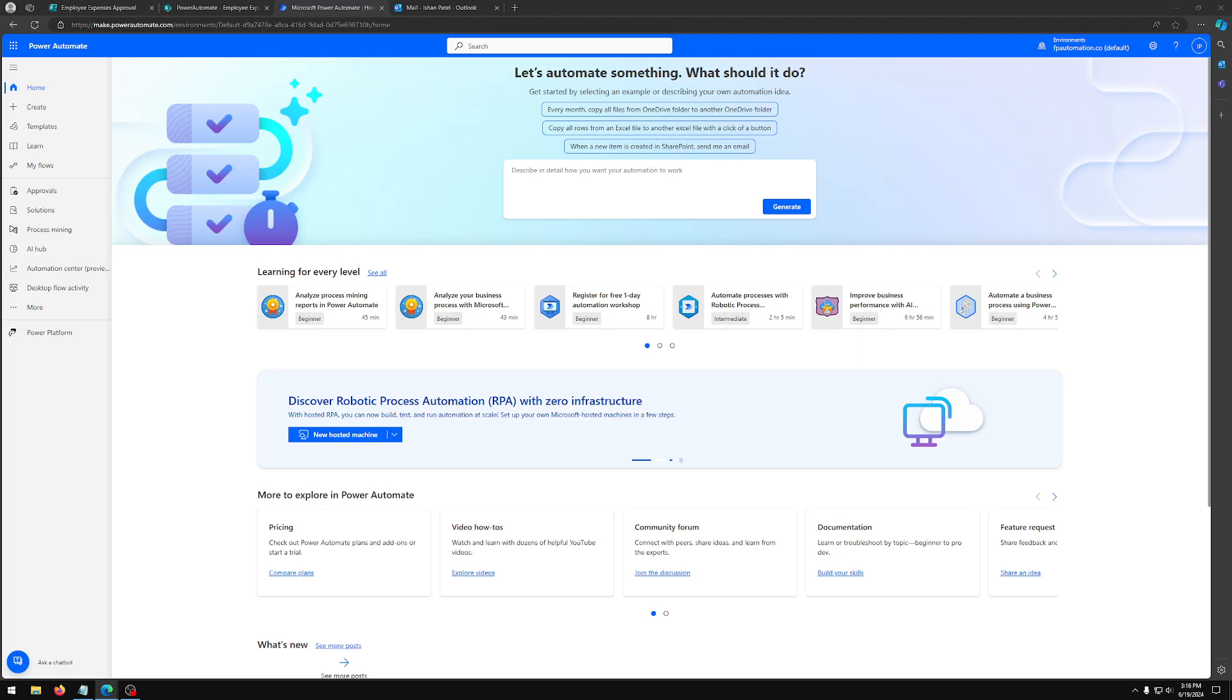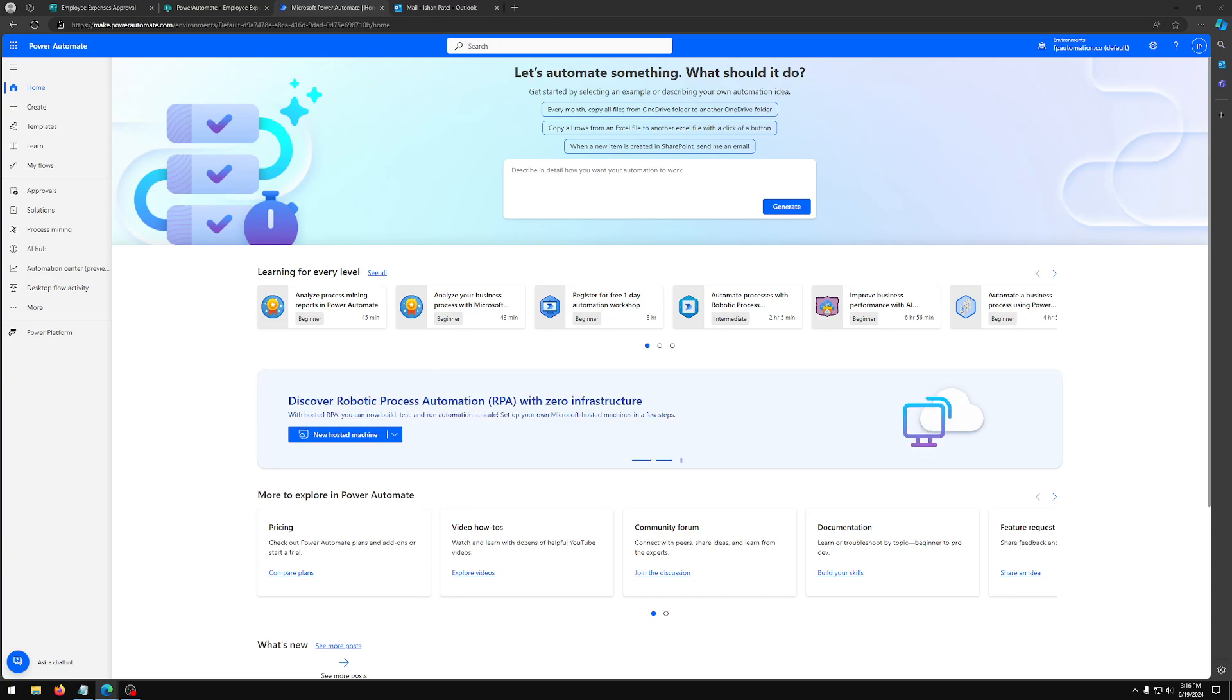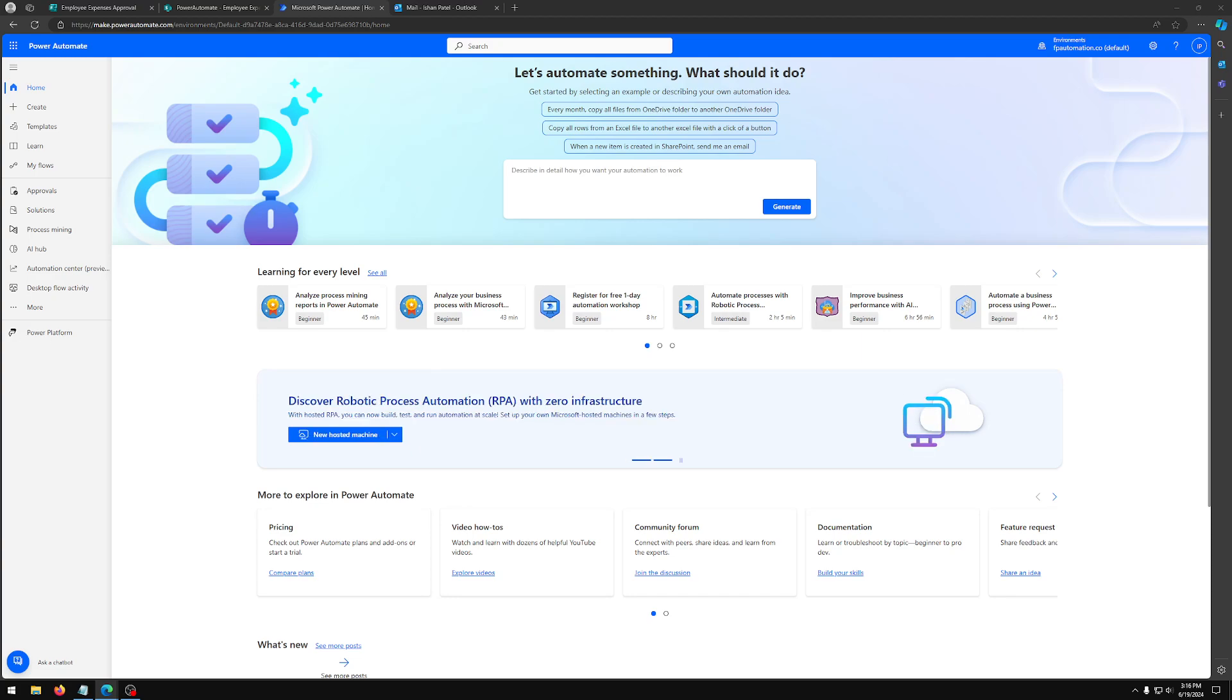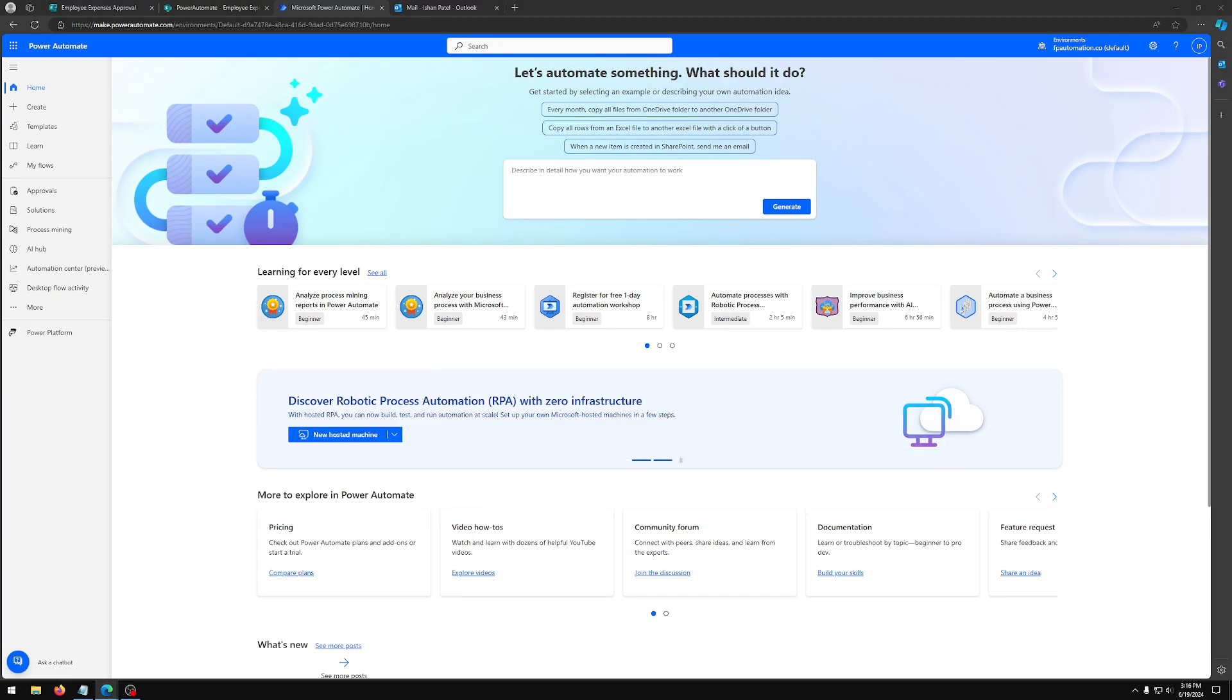The benefits of the system include efficiency because it reduces manual data entry and paperwork, accuracy because it minimizes errors by automating data transfers, and it speeds up the approval process by giving automatic notifications. And lastly, transparency. It provides clear tracking and record keeping of all expense submissions and approvals.